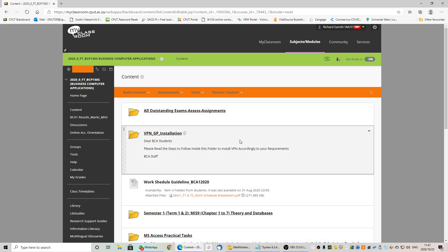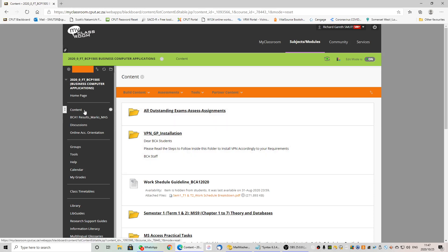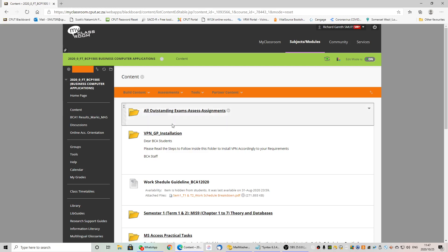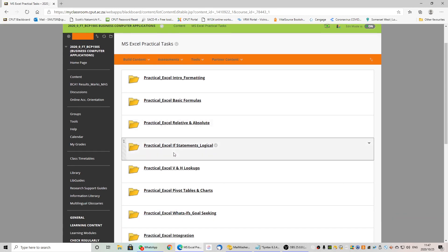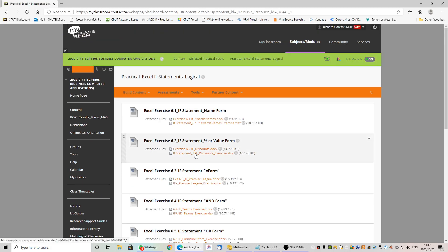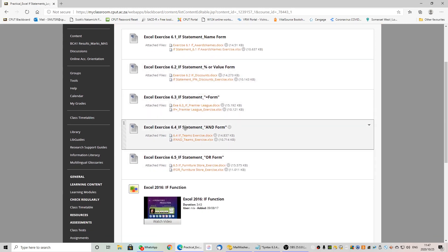Welcome back students to our series of Excel lectures. Today we will be doing 6.3, which is something called a nested IF statement. The explanation will occur as we go along. As usual we go on to Blackboard, we will go into content, we will find our MS Excel practical tasks, we go to our IF statements which is what we are currently working with, and this week we will be doing 6.3, 6.4 and 6.5. I am going to start today with 6.3.